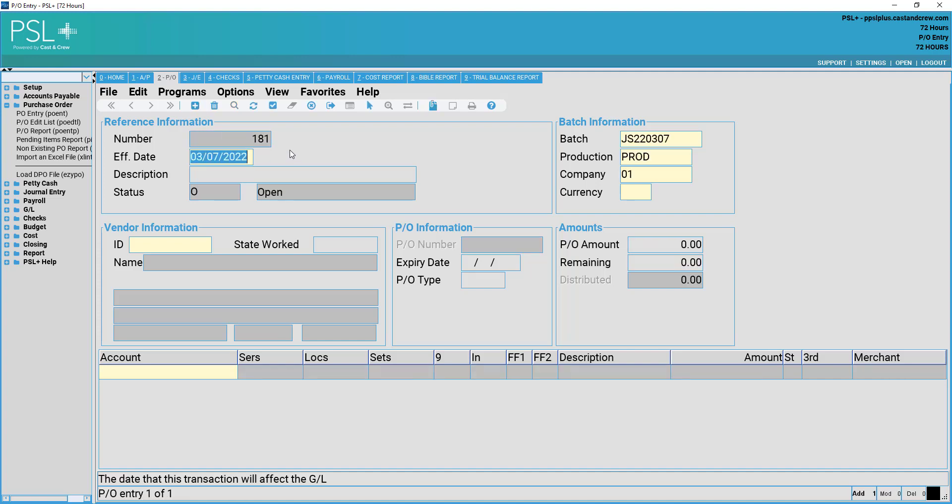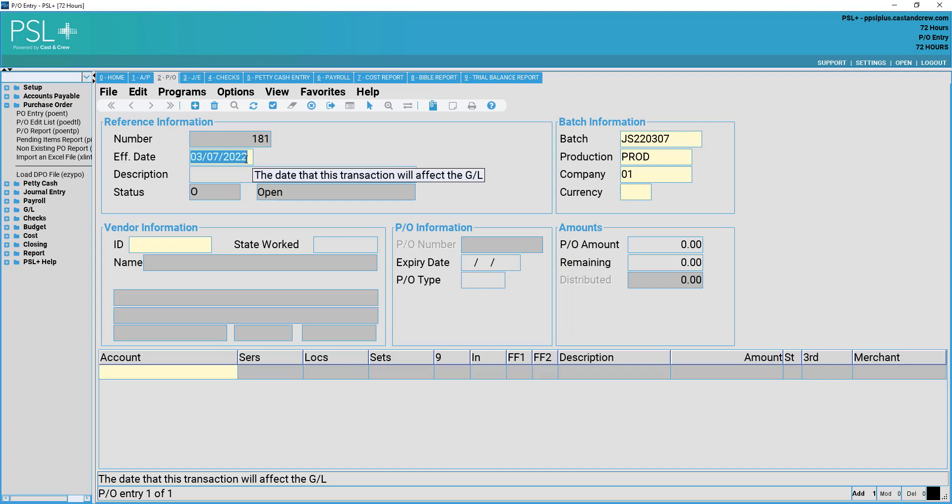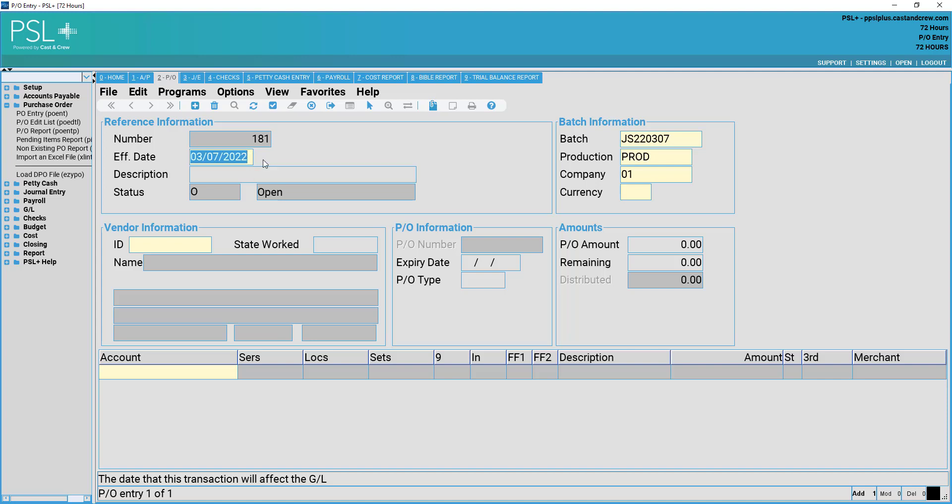Once you have selected to add a new purchase order, you will receive a transaction reference number as well as an effective date. The effective date may be changed to any date you wish, however it will default to today's date based on your computer's settings.